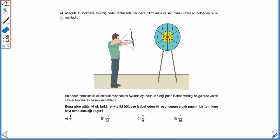74. sorumuza devam edelim. Aşağıda 12 bölüme yerleştirilmiş hedef tahtasında her daire dilimi mavi ve sarı olmak üzere 2 bölgeden oluşmaktadır. 2 ok atılarak oyundan aldığı puan, isabet ettirdiği bölgelerdeki sayıların toplamıyla hesaplanmaktadır. Attığı 2 ok farklı renkte 2 bölgeyi vuran bir oyuncunun aldığı puanın tam kare sayı olma olasılığı kaçtır? Öncelikle tüm olası durum sayısını bulalım.